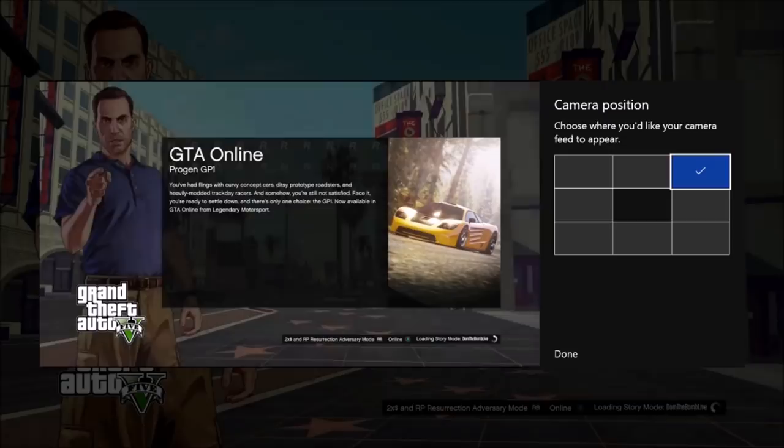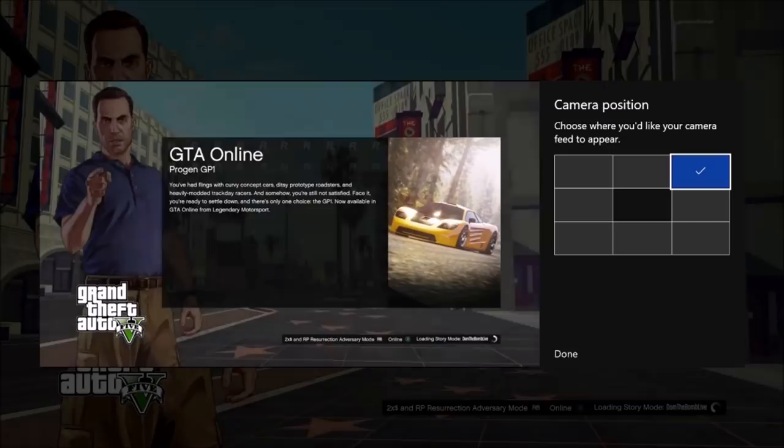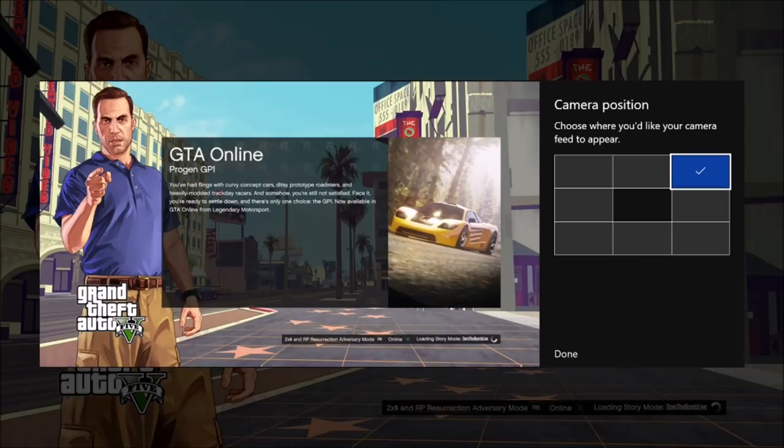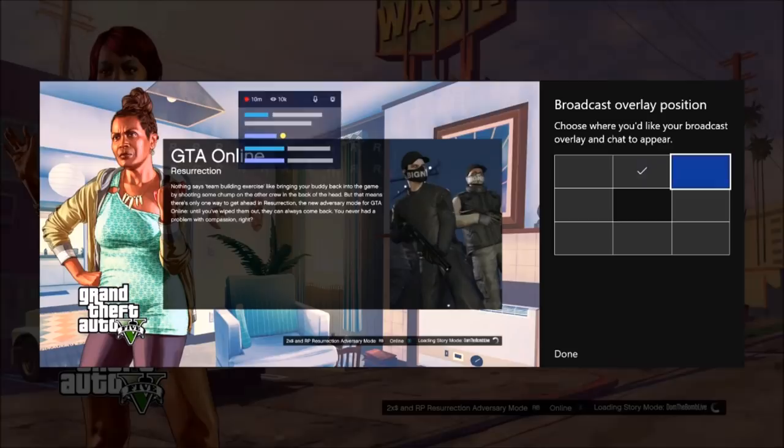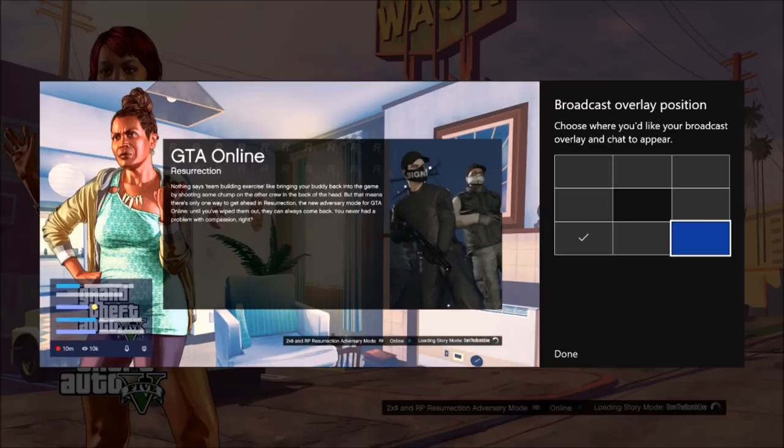After that, you can move the broadcast overlay. You see this thing right here? It shows the chat. If I want to move to the left, I can move it to the left, top left. I can move it anywhere around the screen here. You could set that. It's pretty cool.